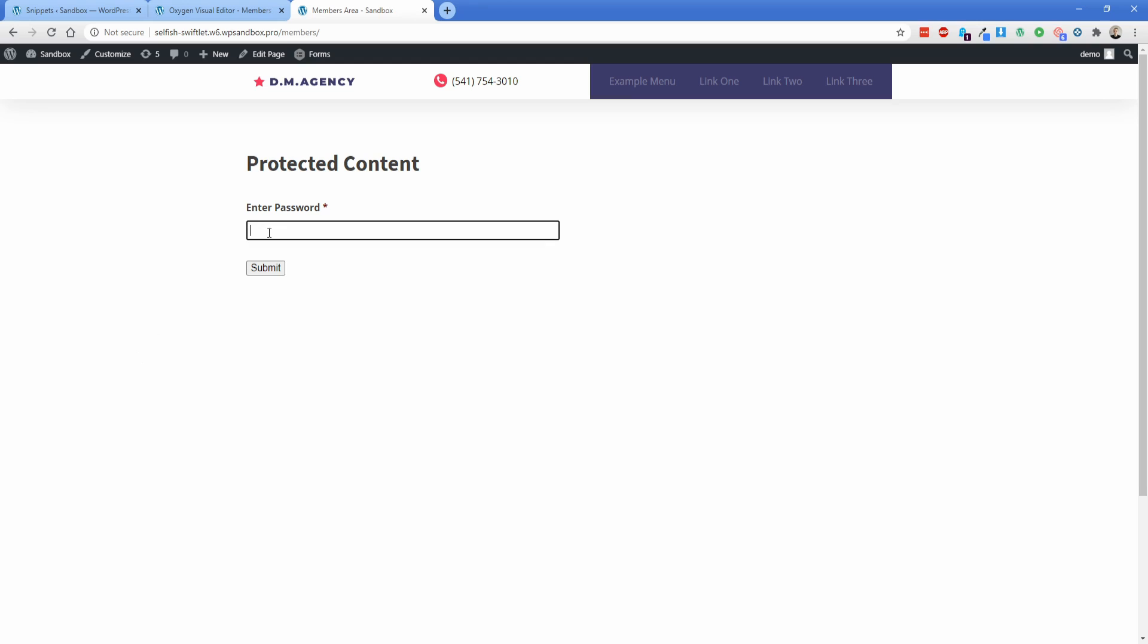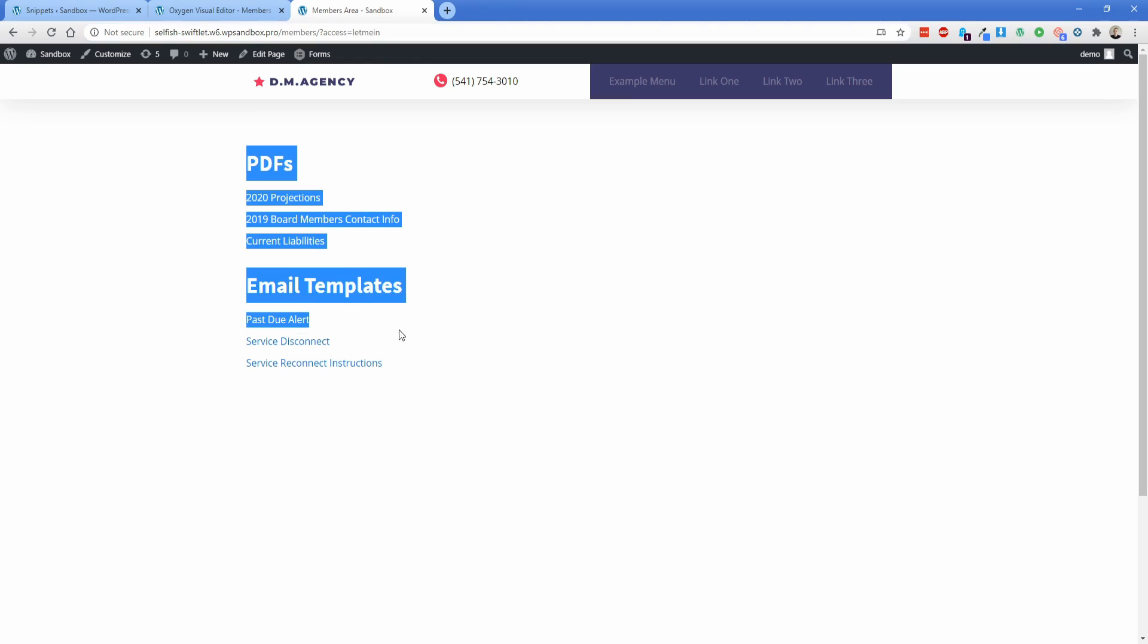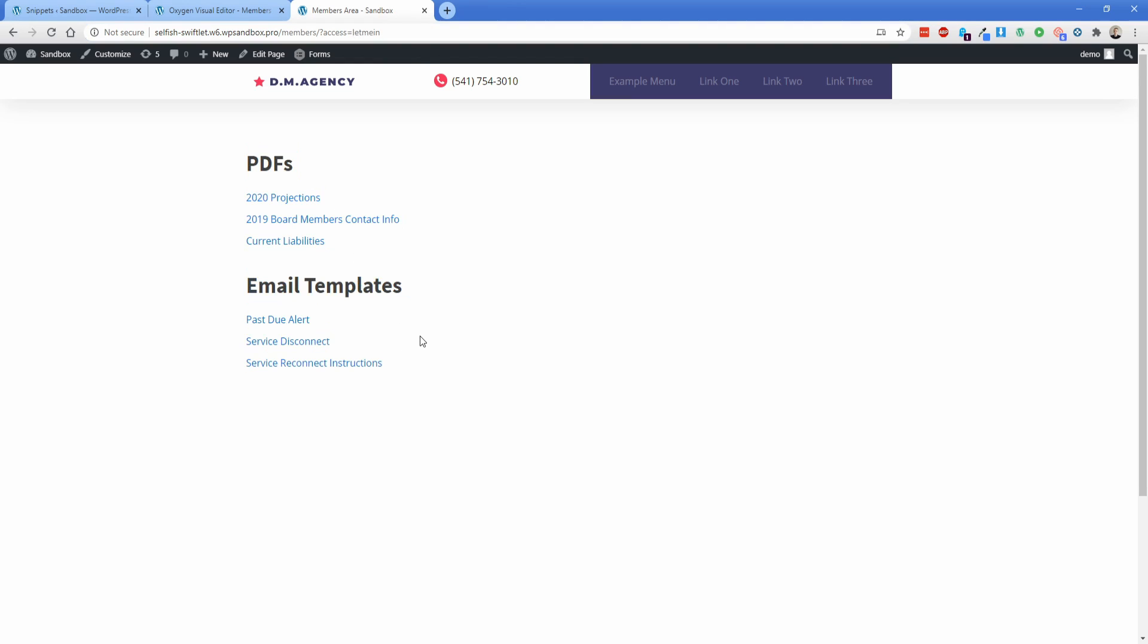So in this demo here, the password for this particular page is let me in. So if I type that in and press enter, then what you can see is the redirect happens. I get this question mark access equals the password that I just typed in, which is let me in. And now I see the content that's behind this page that is supposed to be protected.